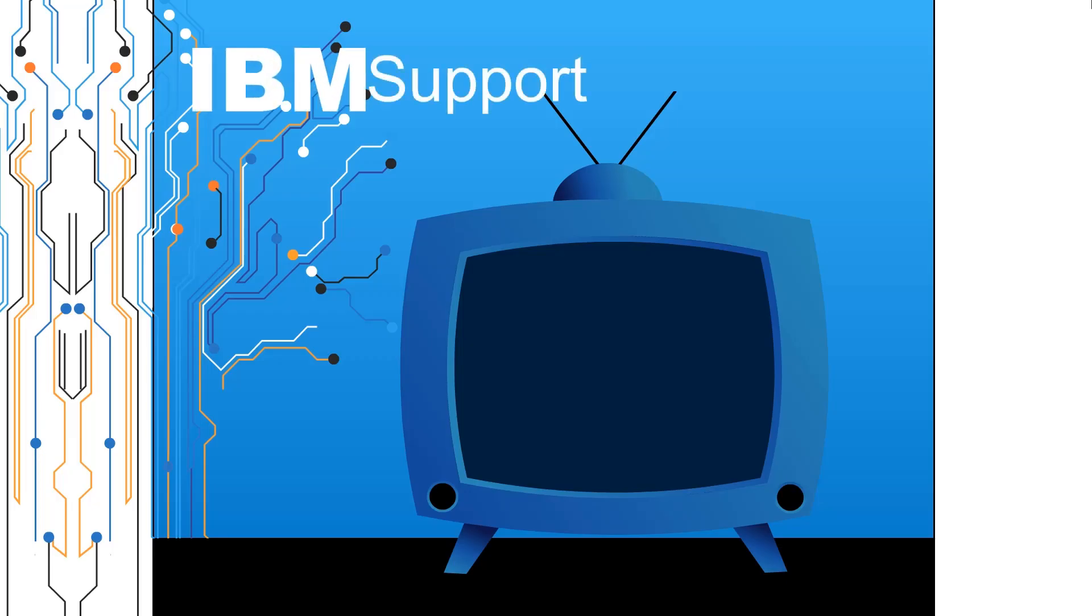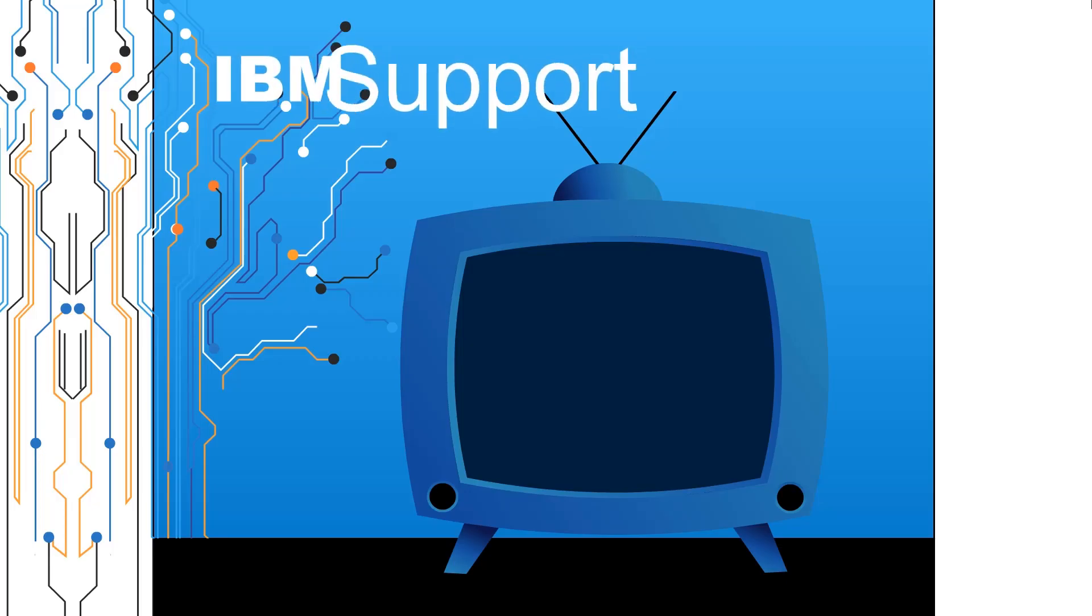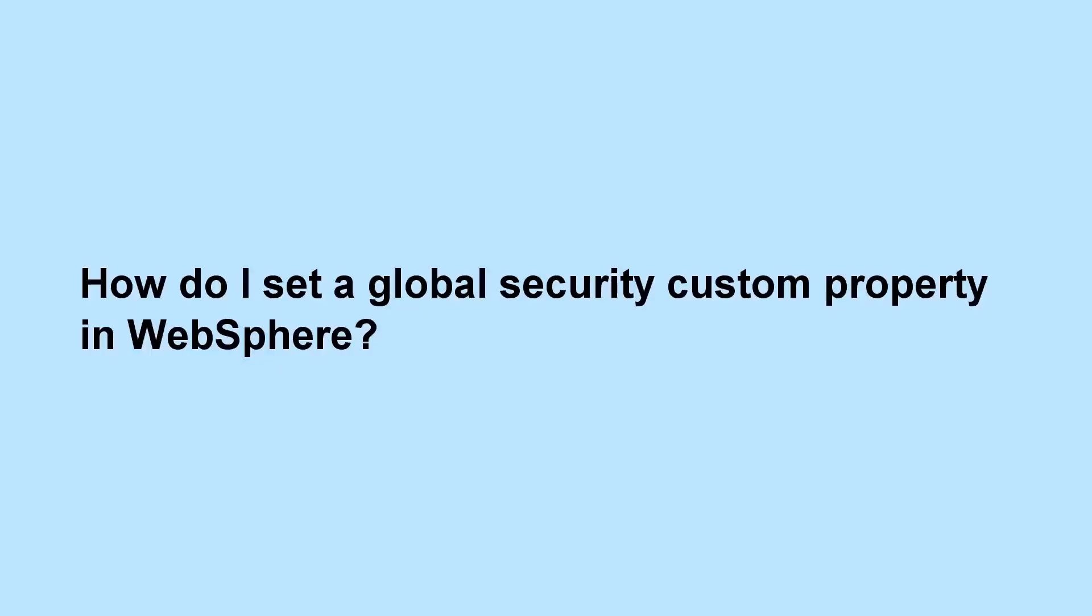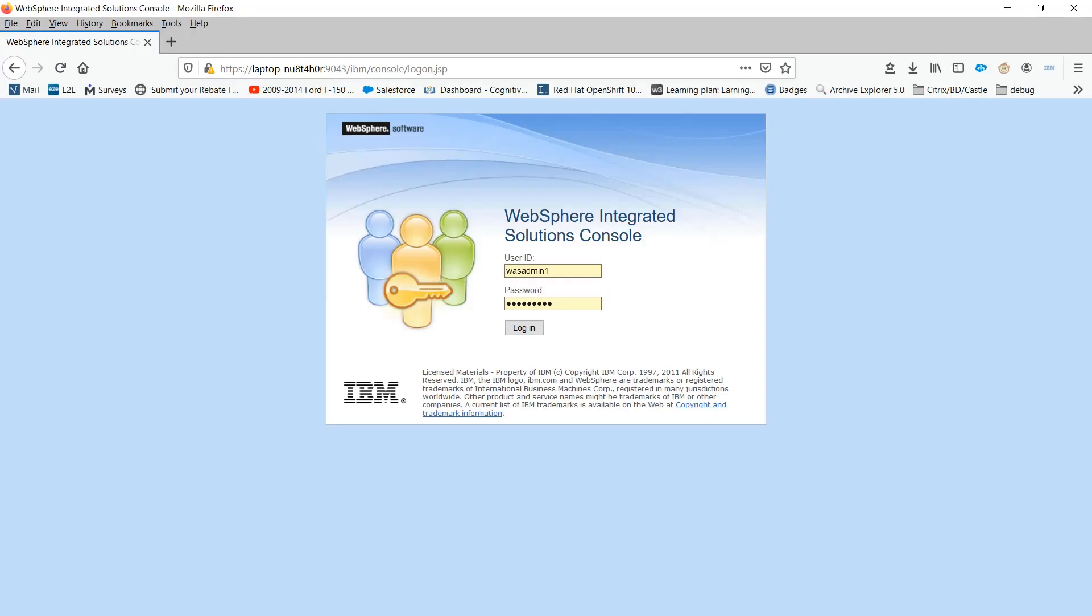Welcome to IBM Support TV, where we answer questions and share technical support information, hints and tips on IBM products. How do I set a global security custom property in WebSphere?